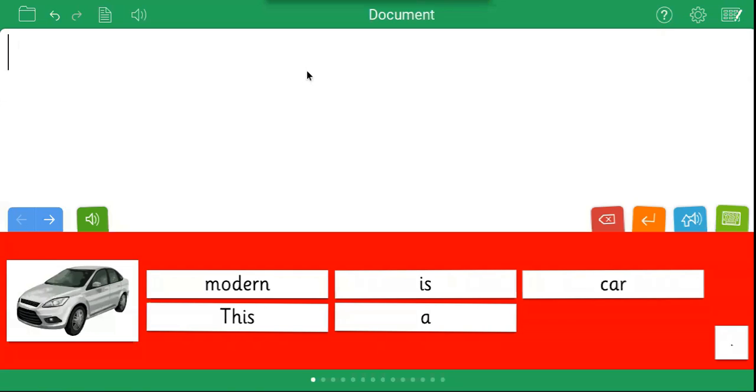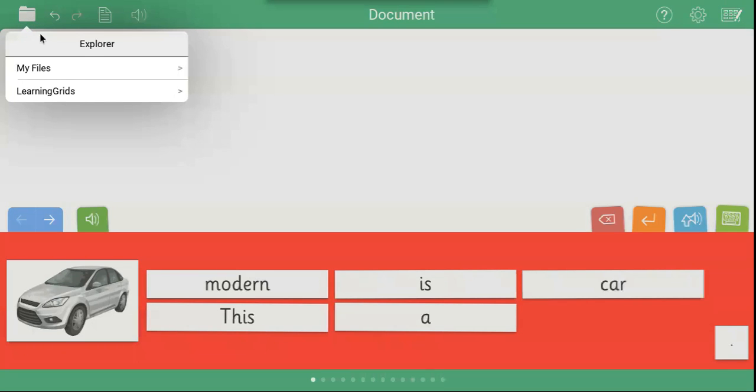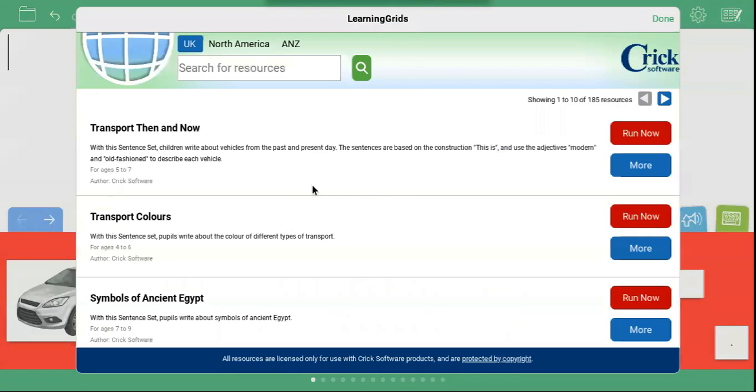You can access a range of pre-made sentence sets through Learning Grids. To access Learning Grids, click the folder icon in the top right and choose Learning Grids.